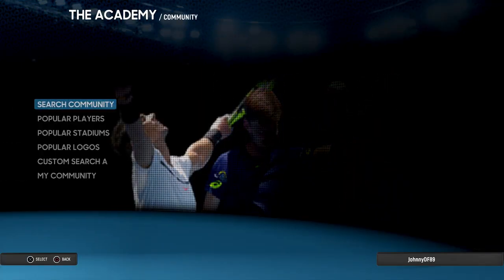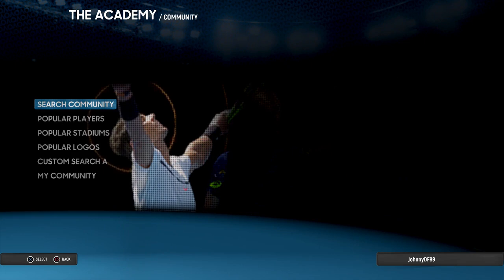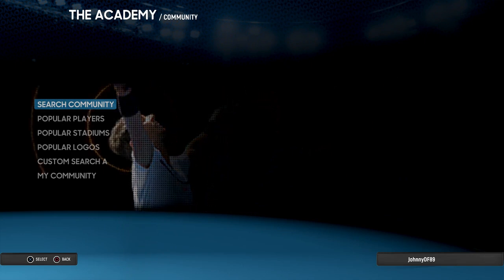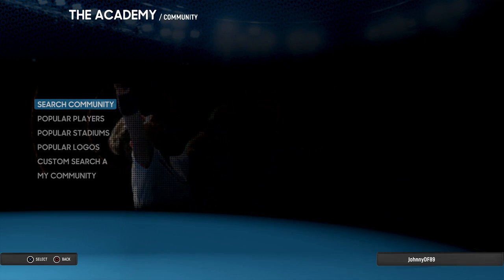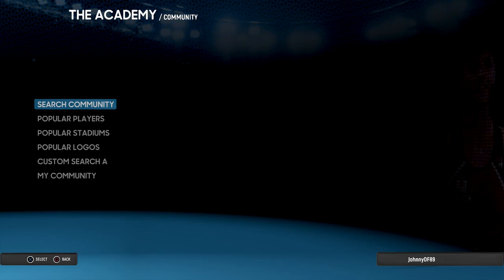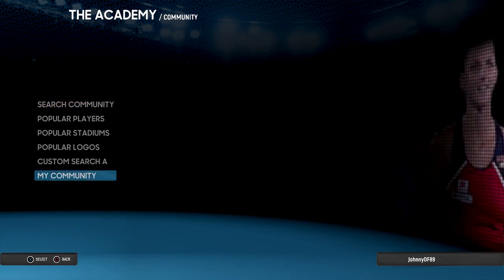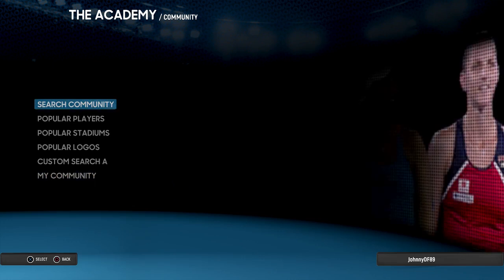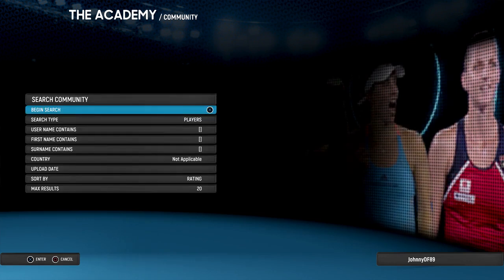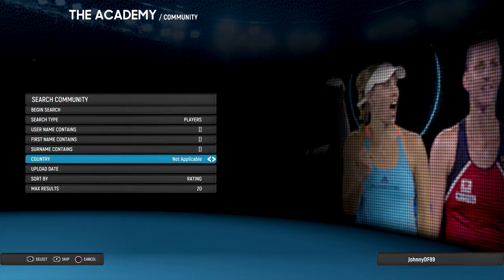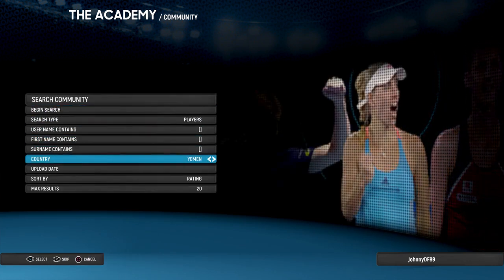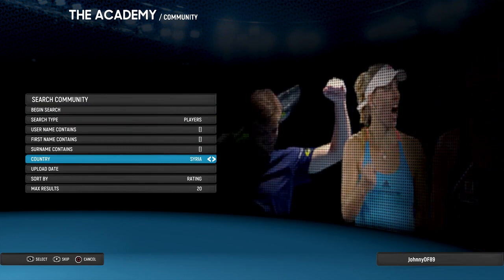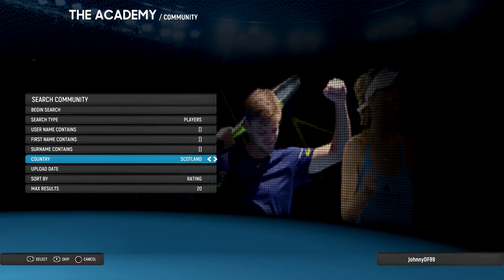Basically what you want to do is go search community. Say for instance some people have asked for the version I have of Federer. I've gone the wrong way there - Switzerland. Pretty much what you want to do is type in the surname, you type in Federer and it'll come up with every single Federer that's been created.